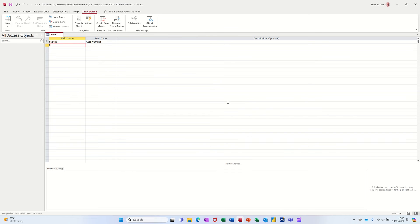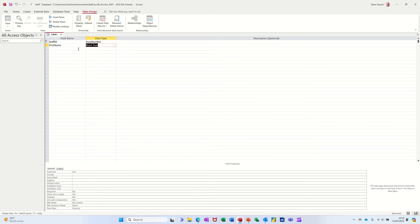Then I'll have First Name — that is short text, which allows up to 255 characters per cell. I don't really need that for somebody's first name so it's good practice to knock that down. I'll put that to 50 characters.